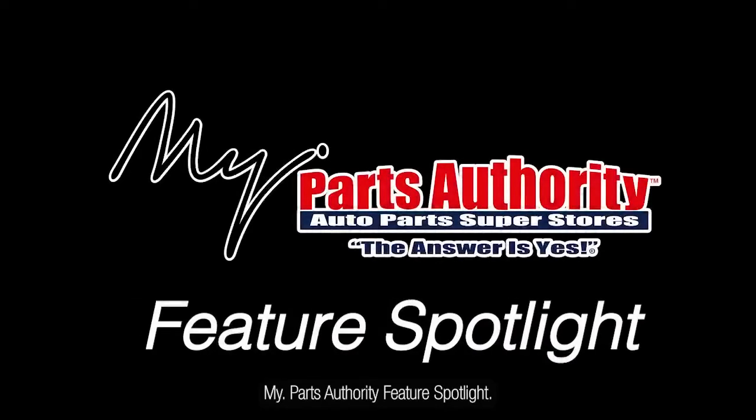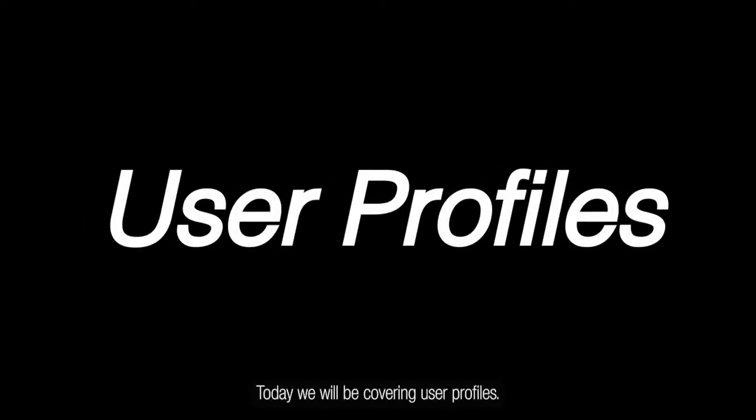MyDAW Parts Authority features Spotlight. Today we will be covering user profiles.